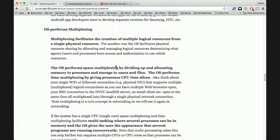Another key concept is multiplexing: the creation of multiple logical resources from a single physical resource. A hard drive is a single physical resource, yet I have thousands of files on it. Memory is 8 gigabytes but runs 10 to 20 processes. A single Ethernet port supports multiple browser windows and an email client simultaneously — these are logical network connections.